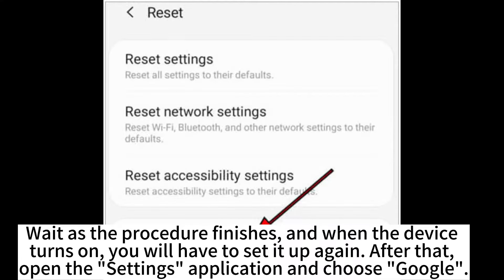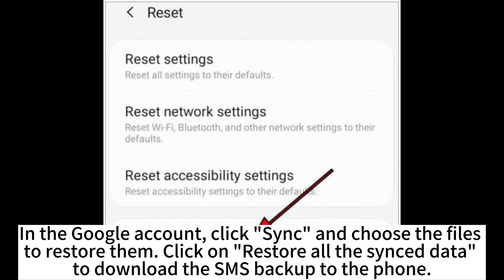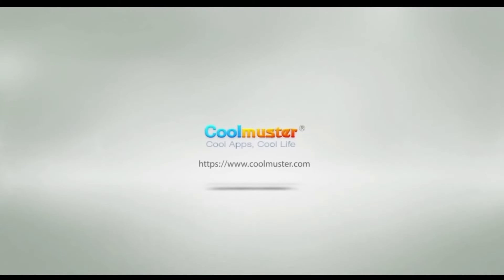After that, open the Settings application and choose Google. In the Google account, click Sync and choose the files to restore them. Click on Restore all the synced data to download the SMS backup to the phone.